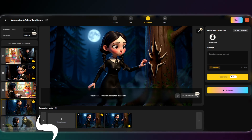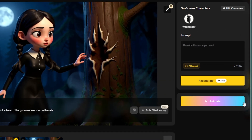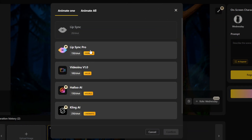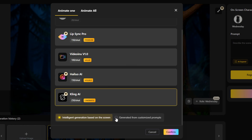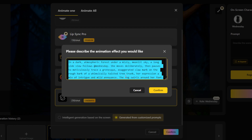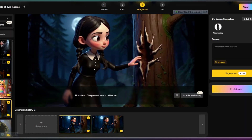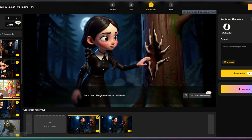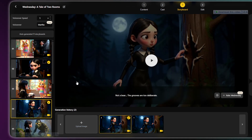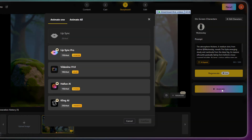Once all your shots are perfect, it's time to animate each one. Simply click the Animate button and choose from the available models, like Video Enu, Kling, or Halo. From there, you just write your prompt and let the AI animate it for you. All you have to do is this for all your shots. You can either write your own prompt or let the AI automatically animate it based on the image's vision.